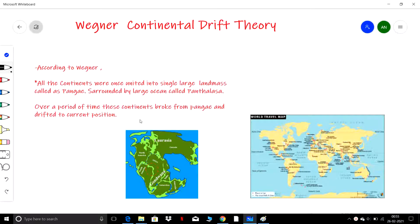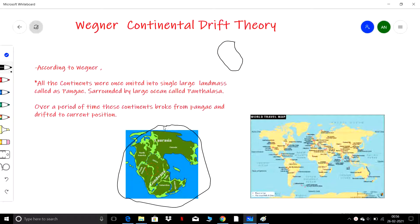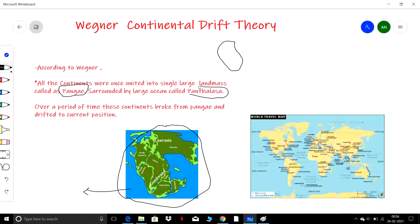According to Wegener, all the continents were united into a single large landmass, as shown in this picture. This large landmass was called Pangaea, and it was surrounded by a large ocean called Panthalassa. This was the core statement of the theory.